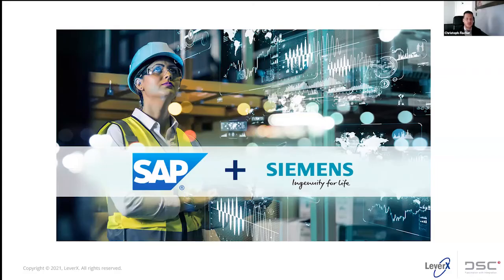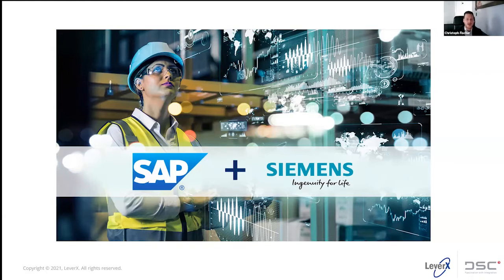Welcome to this web series by LeverX on end-to-end integrated product lifecycle management, the journey which is part of SAP's design to operate.